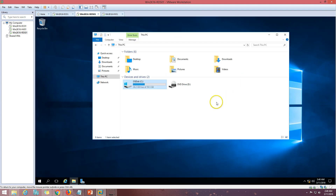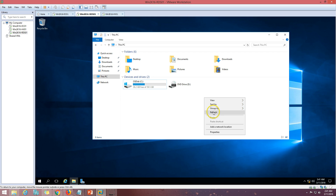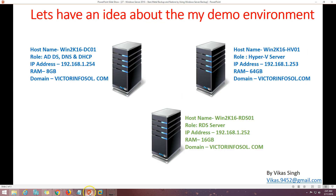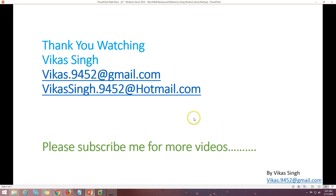I'll extend the volume, and now we have a 90 GB C drive. Everything looks good. This is how you can backup and restore Windows Server using bare metal backup and recovery. Thank you for watching — please subscribe for more videos, and if you have any questions you can reach me at the email provided. Thank you, bye bye.